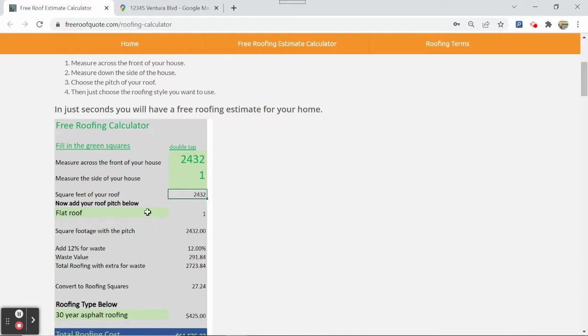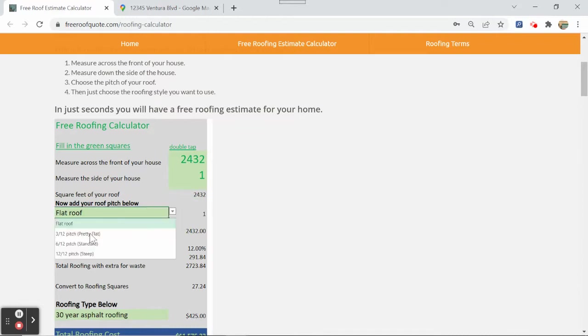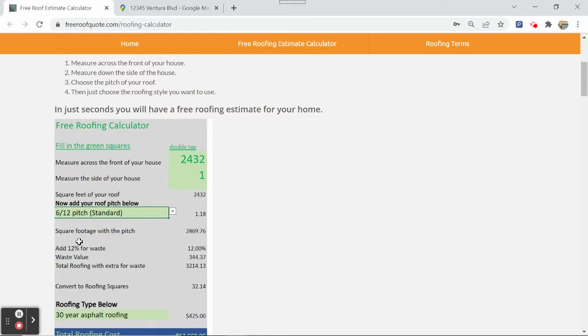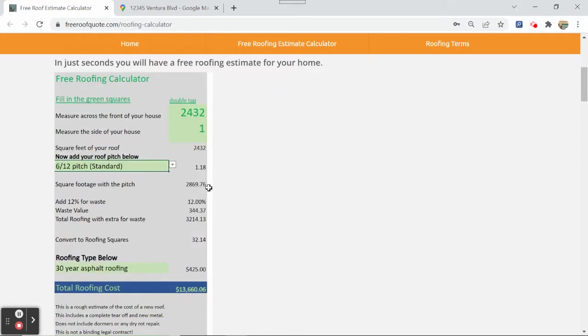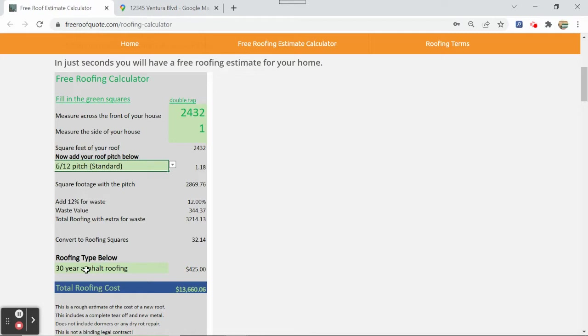And we're going to say it's a flat roof, or if it's not a flat roof, let's say it's a 3/12 or 6/12 pitch. Click on that and it'll change the extra for the pitch. And then it also adds 12% for waste, which is what most roofers go, 10 or 15%.